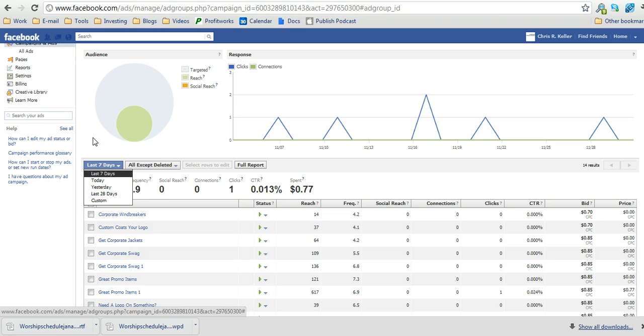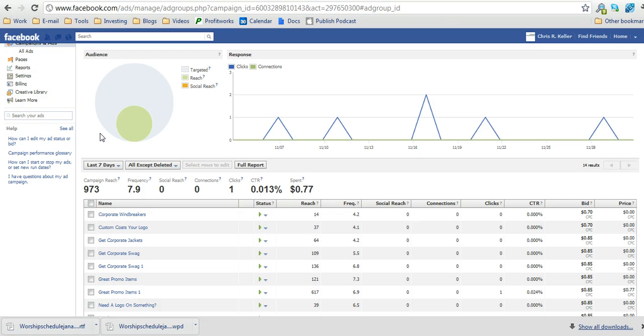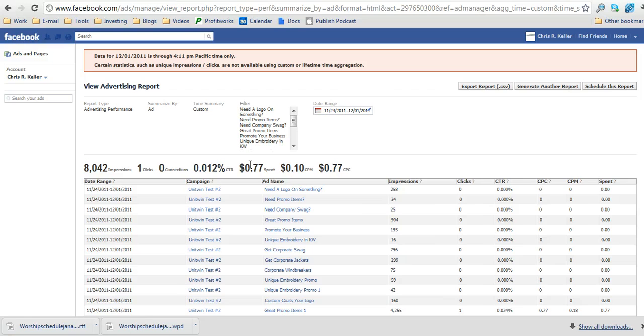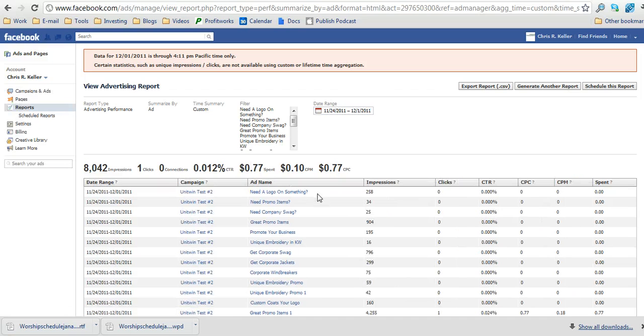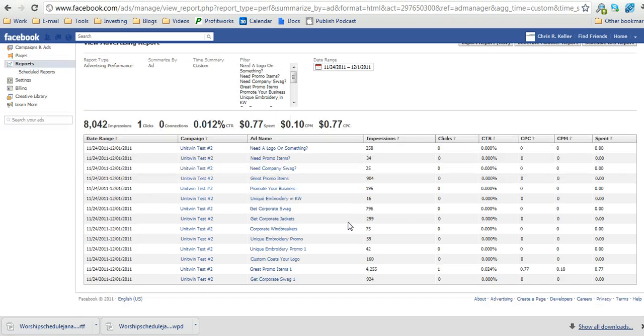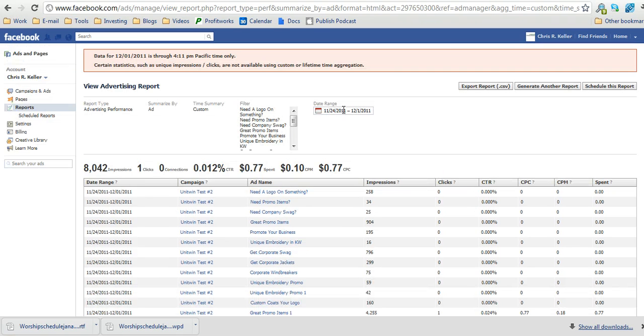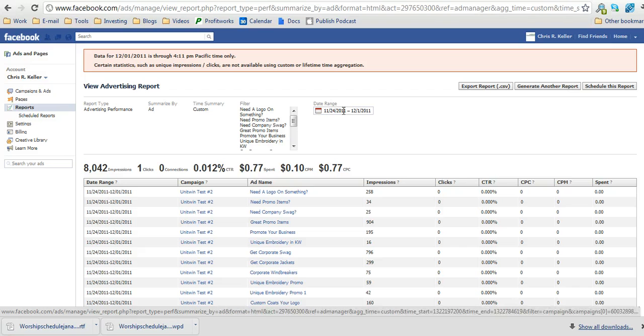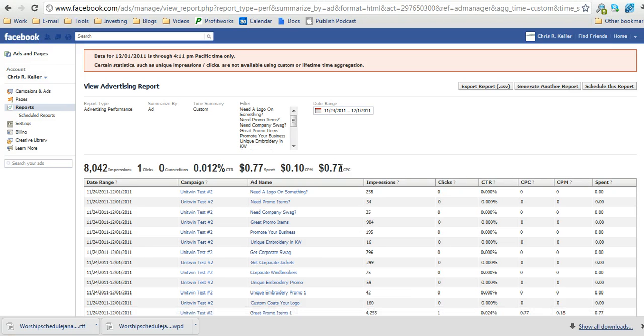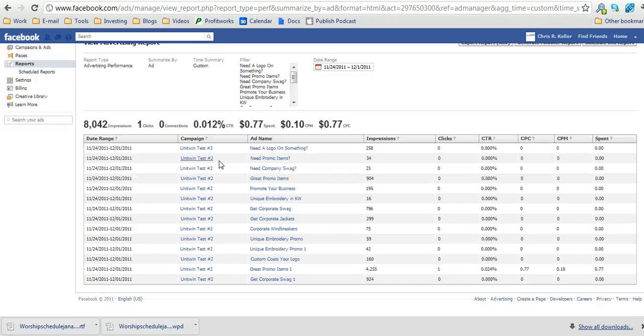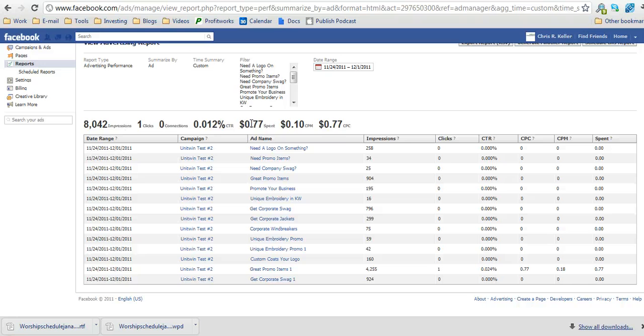And then for additional reporting you can go to the full report button which will then allow you to see within all of your ads both the impressions and clicks. And up here you can select any date range that you want to get your total impressions, clicks, connections, click throughs, amount spent and your average cost per click.